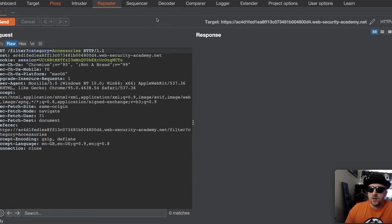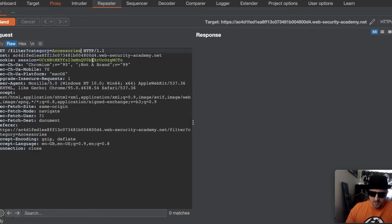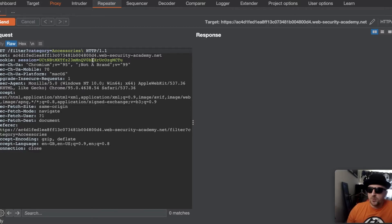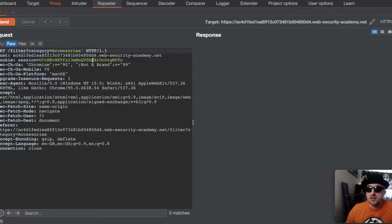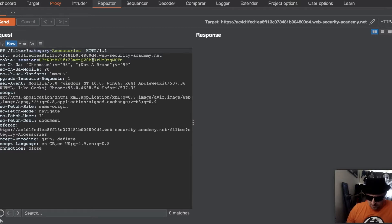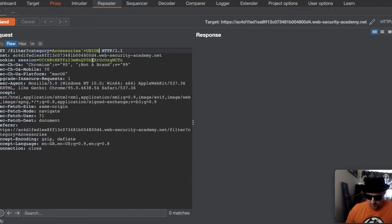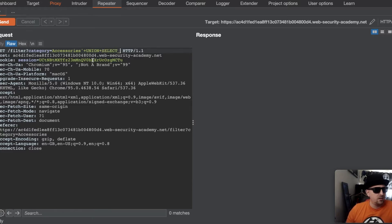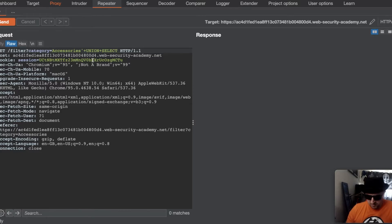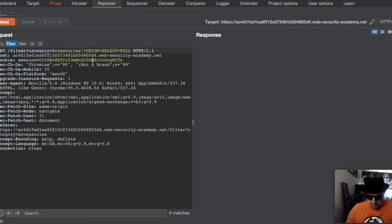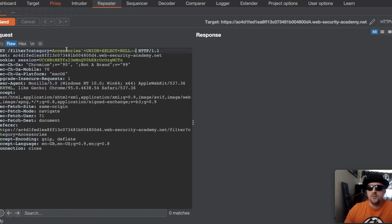So in repeater, I'll just have the request there and then I will put in the syntax. So it's to escape that union plus select null. And then hyphen hyphen. And if we send that,